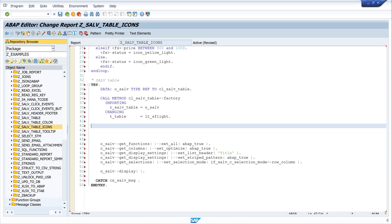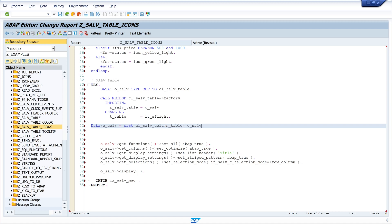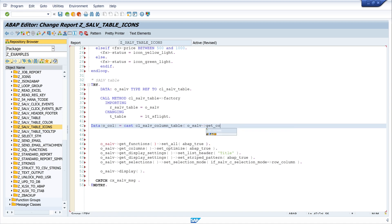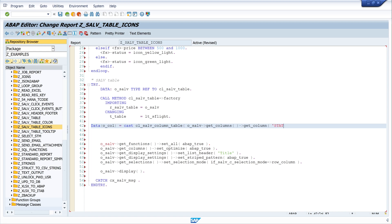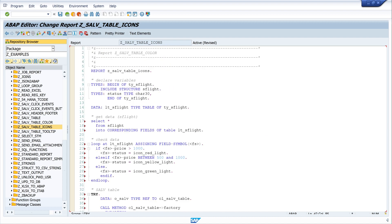Next we want to display the icon column, so I have to write here data o_col or column, cast cl_salv_column_table. Then I get here all my columns, so I write o_salv and I call the method get_columns, and next I write get_column, and I write here status. We know status is the name of our icon column.